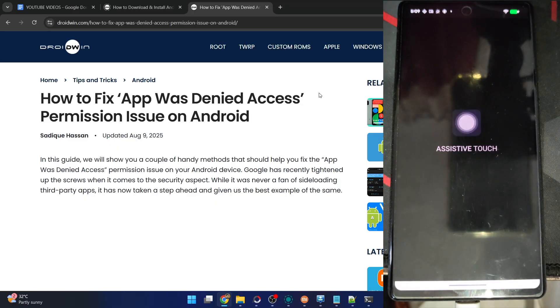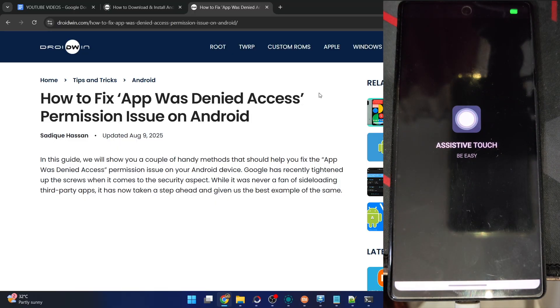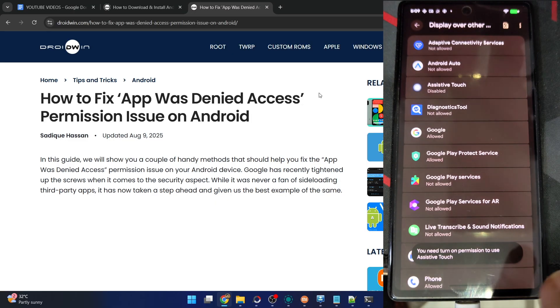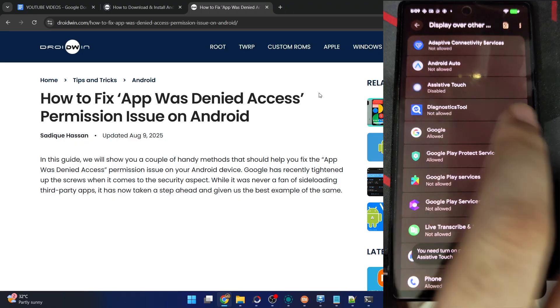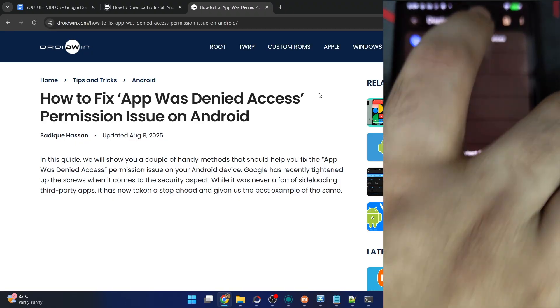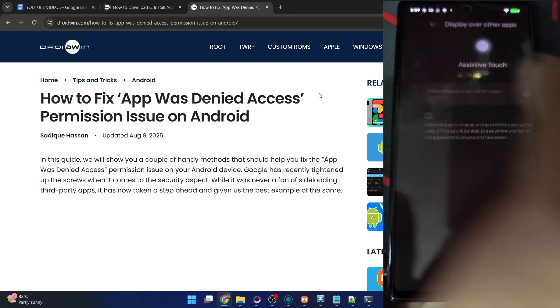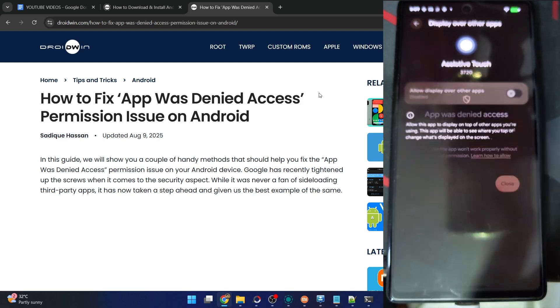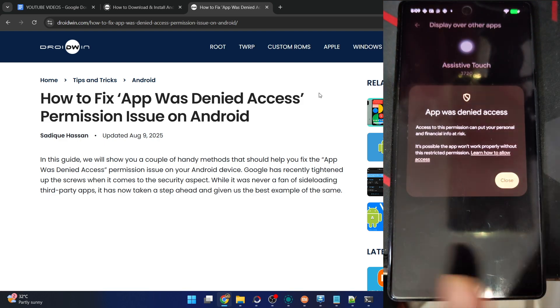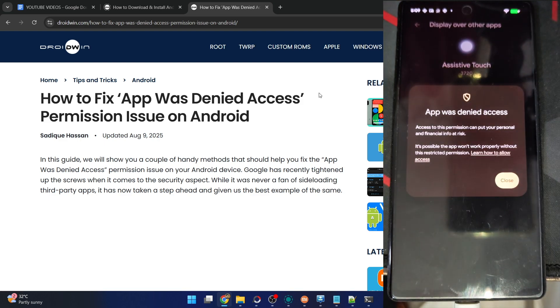For example, I've just installed a third-party app which is known as Assistive Touch. When you try to open the app, it requires a few permissions on my phone. I have to give it the access of display over other apps. If you try to enable the toggle, you'll see 'app was denied access.'